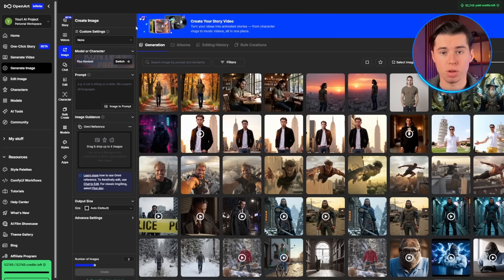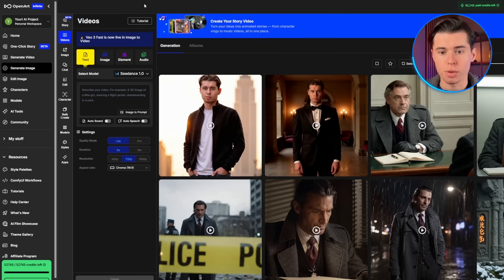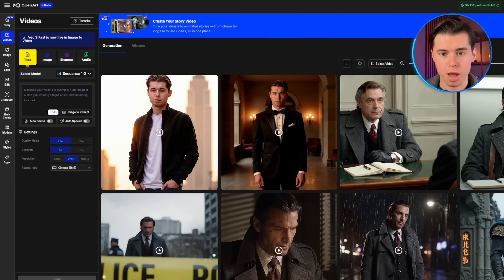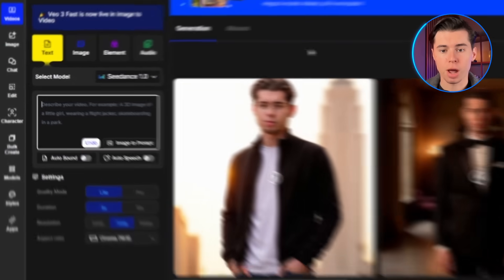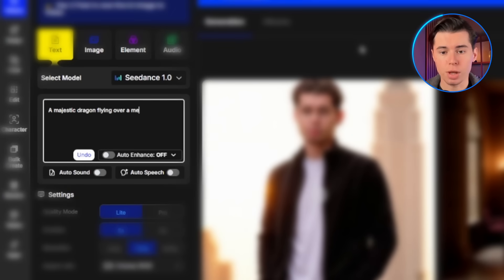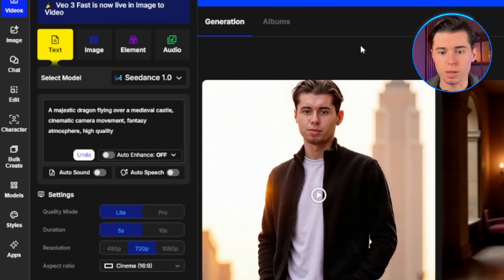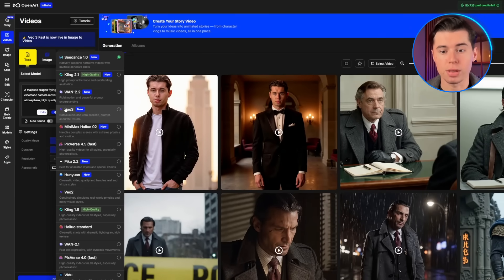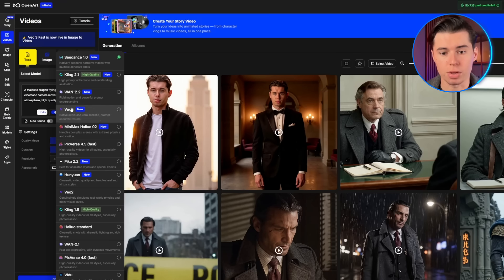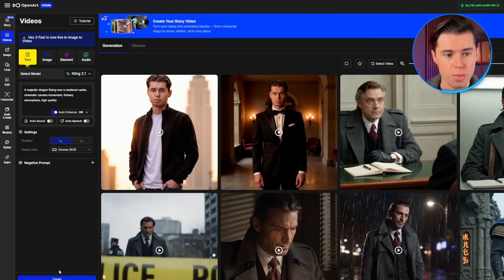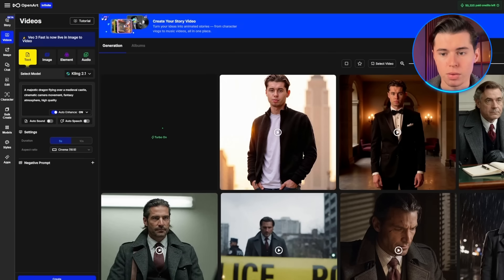Now let's talk about video creation. Click on the generate video button from right here. This opens up OpenArt's text-to-video generator where you can create videos from scratch using just text prompts. I'll type: a majestic dragon flying over a medieval castle, cinematic camera movement, fantasy atmosphere, high quality. OpenArt offers several video generation models, including Kling 2.1, VO3, and Hilo. Each has different strengths — Kling 2.1 is excellent for realistic motion, VO3 is amazing for realistic content, and Hilo is extremely fast and the cheapest. I'll select Kling and click generate video. The processing takes about three to five minutes, but the result is a fully animated video created entirely from text.